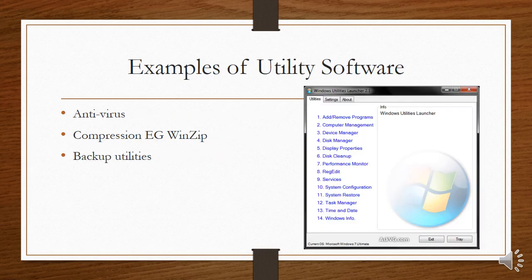Here's some examples of utility software. Your antivirus software is a utility. Your compression software like WinZip, which allows you to make files much smaller or to put all the data in a folder into one object so that you can easily email it. Also backup utilities, which allow you to back your computer up regularly and to choose what you want to backup regularly. Those are utility software.